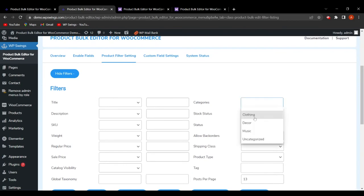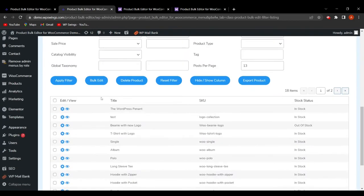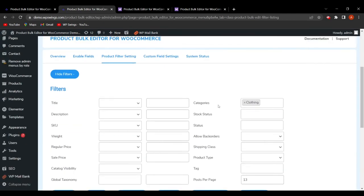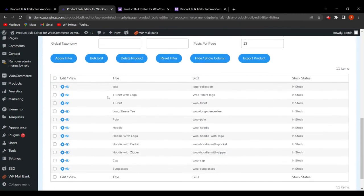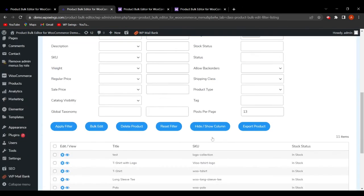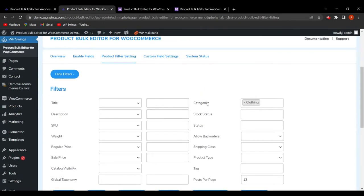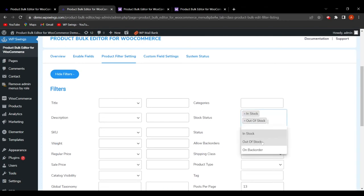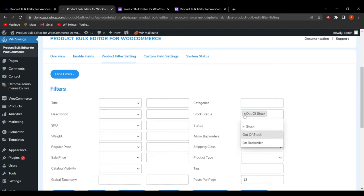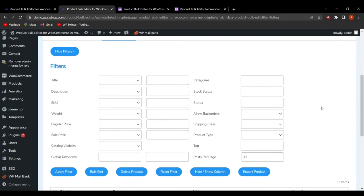The admin can also filter by category — for example, selecting Clothing and clicking Apply Filter will show all products under the Clothing category. Additionally, the admin can filter by stock status, choosing from In Stock, Out of Stock, or On Back Order, to easily filter products by their availability.